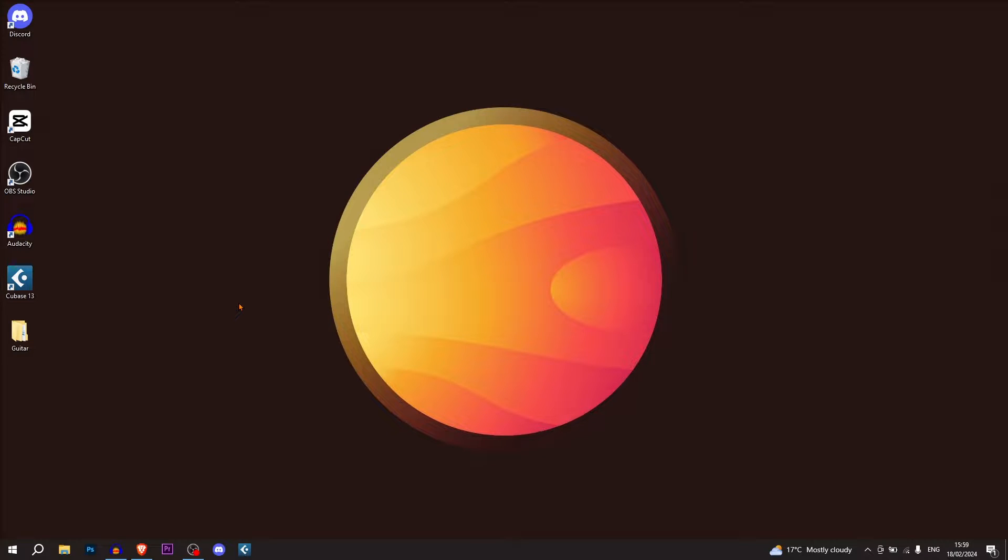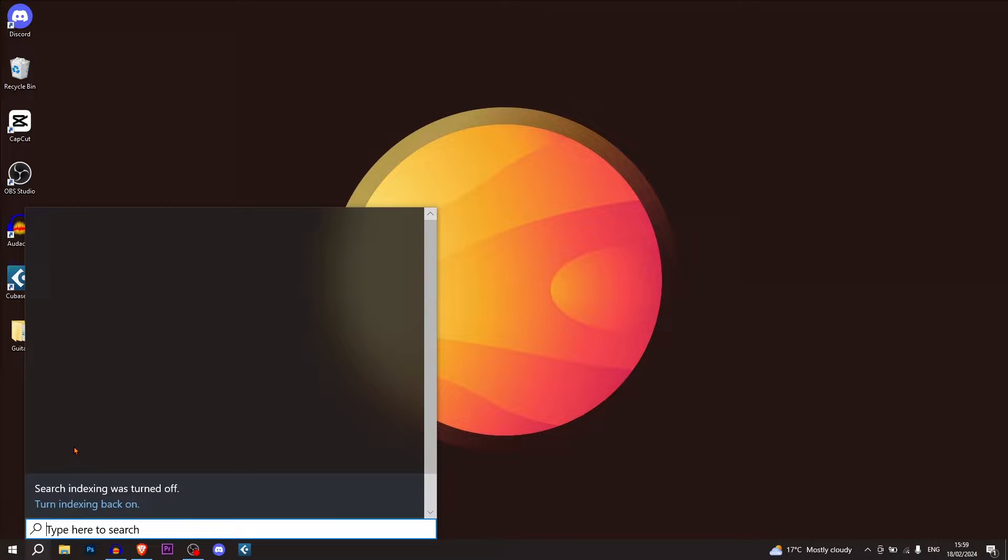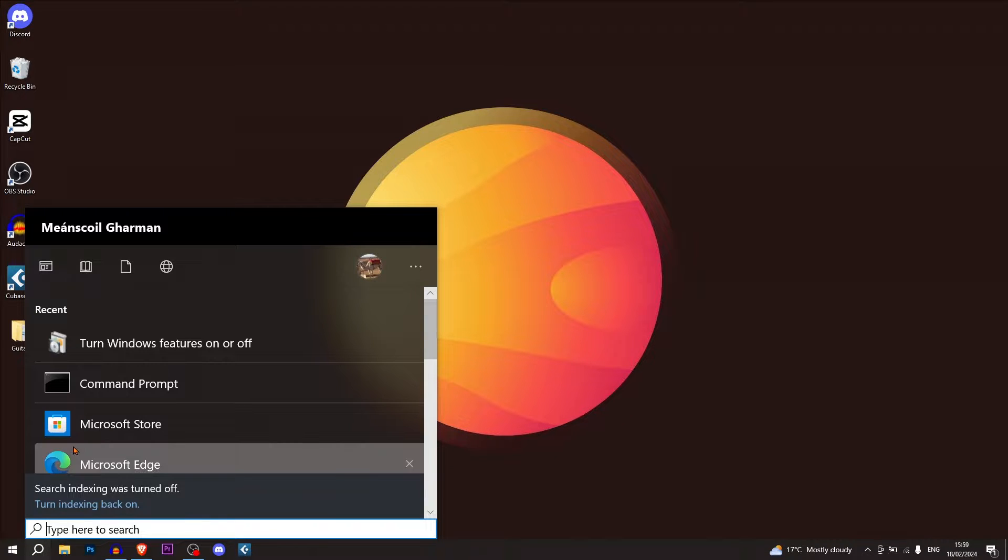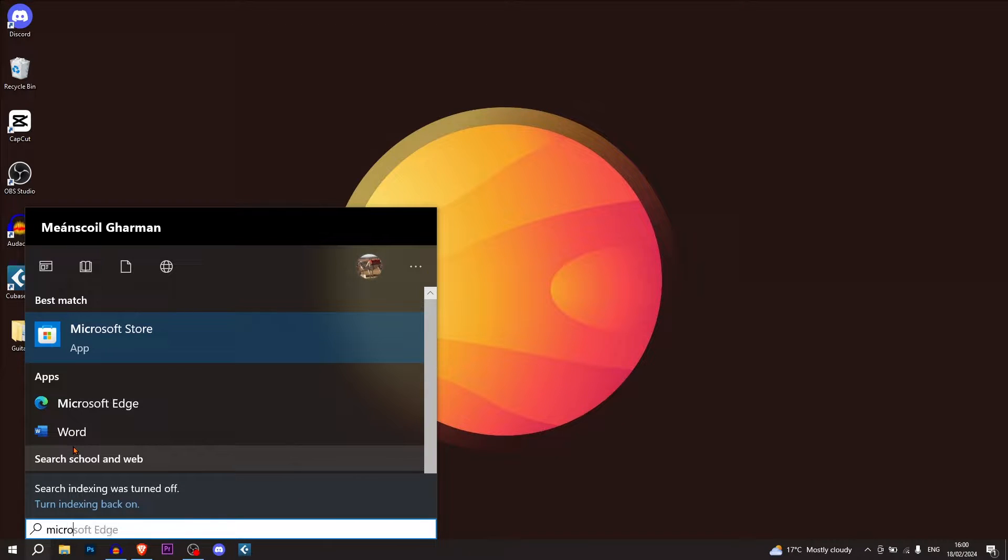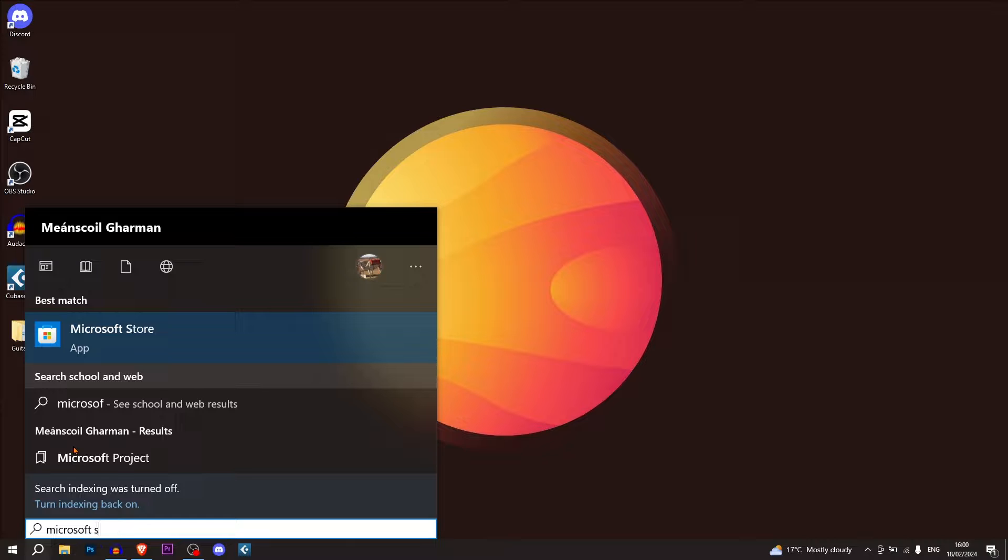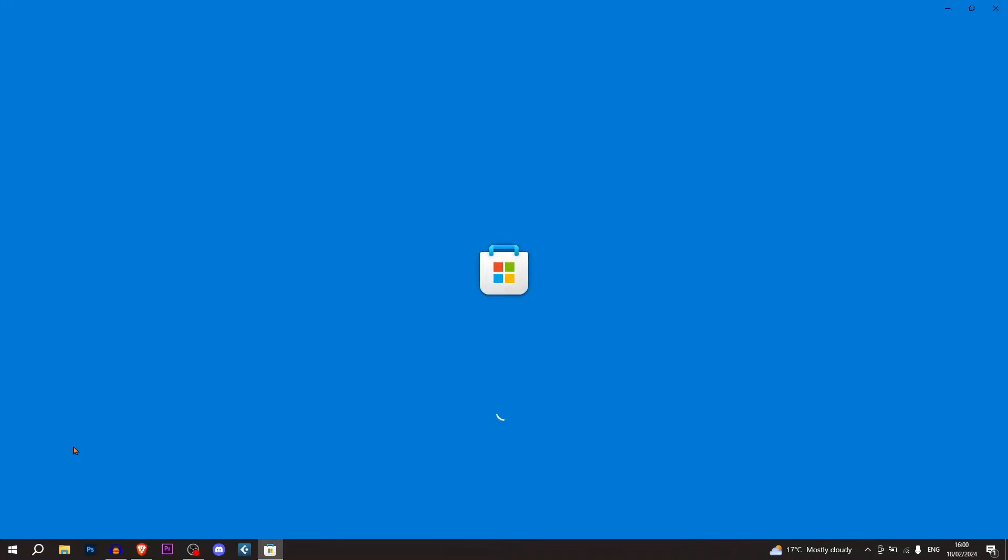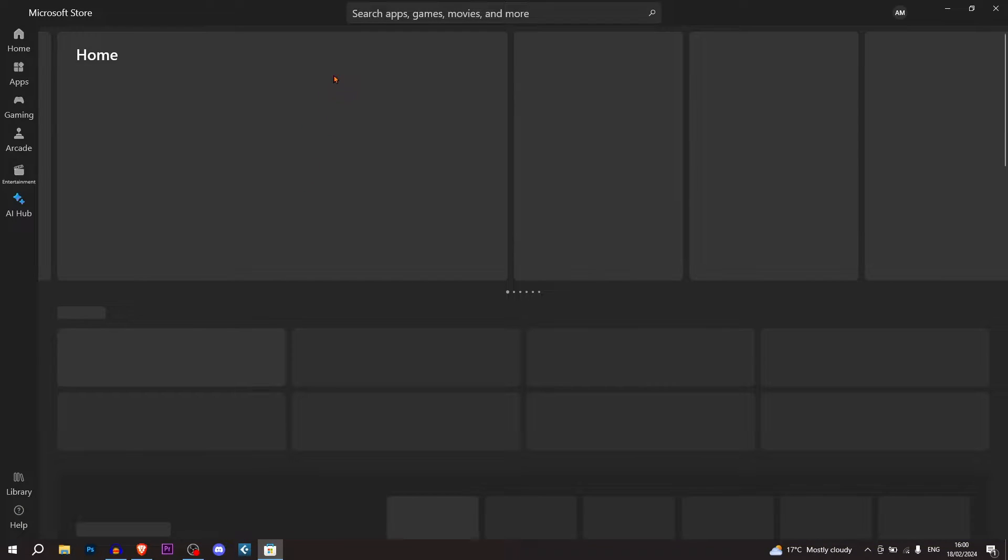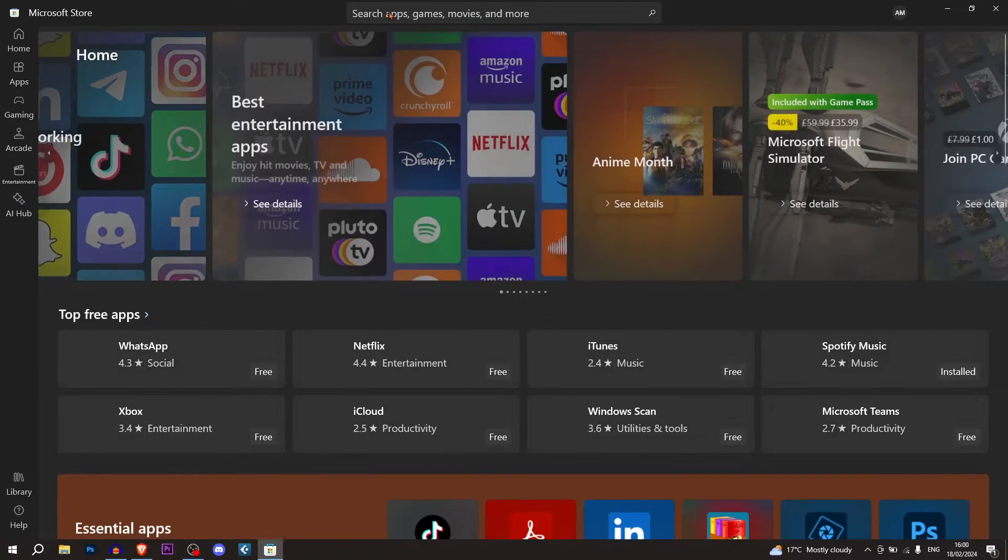I've just restarted my computer and the next step that we're going to follow is we're going to search again and go to the Microsoft Store. So search up Microsoft Store and we're going to go to Microsoft Store. Once you're inside of here, although it takes forever to load because it's not a very good store.